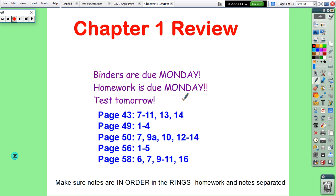Everybody, just a reminder: the test is on Friday, which means I will collect your binders and your homework on Monday. You have one class period to complete the test, so make sure that you are prepared. You don't get to stick around for your next class period — you have from the beginning of this class period until the end to finish your test.